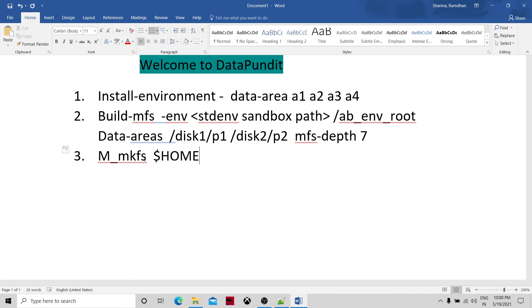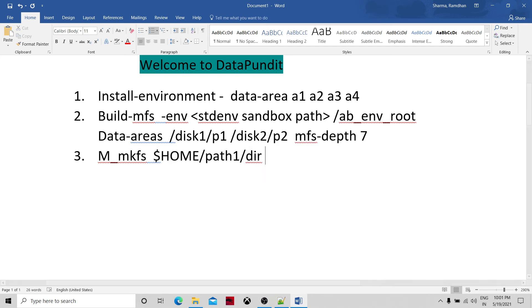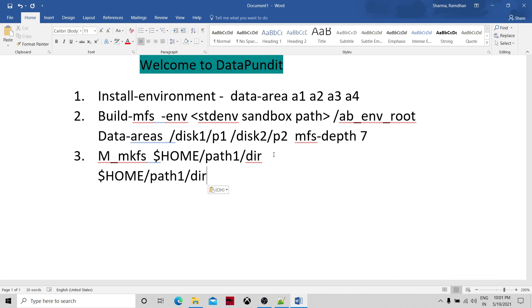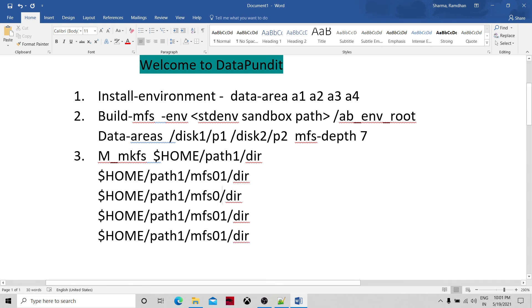With m_mkfs, you specify a path such as $AB_DATA/path1/dir with a depth of 4. This will create a 4-way multi-file system with partitions named mfs0100, mfs0101, mfs0102, and mfs0103.